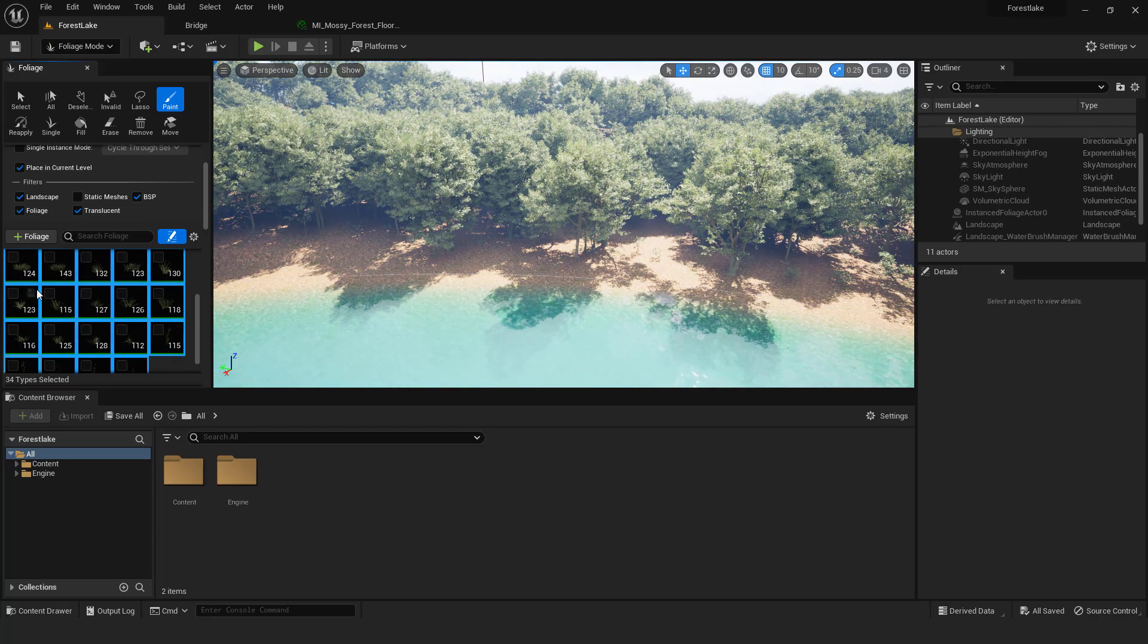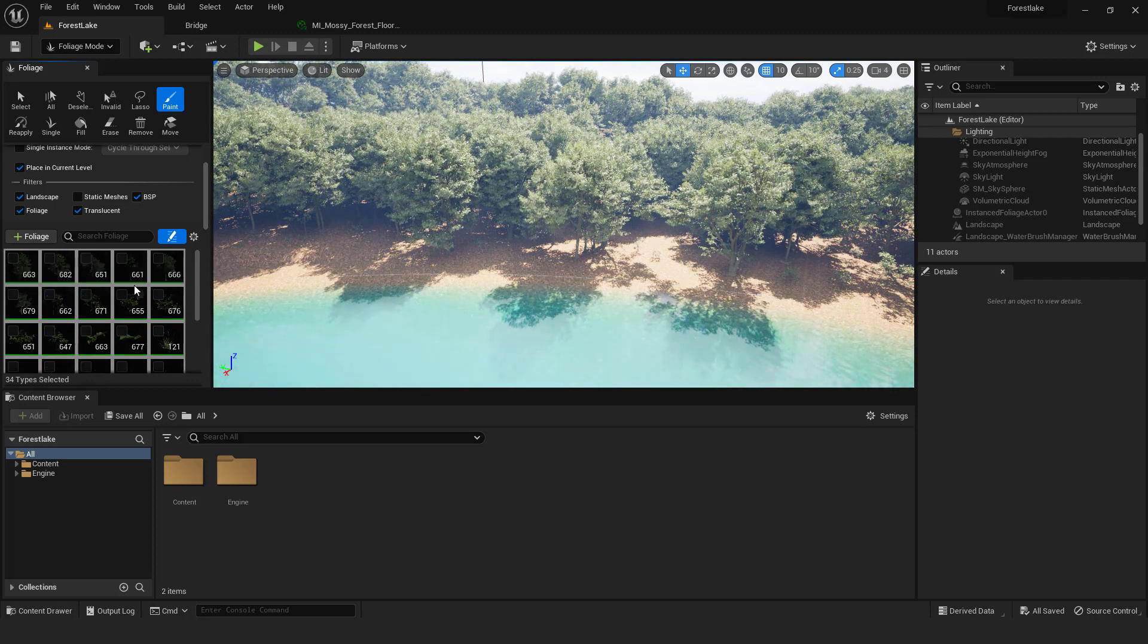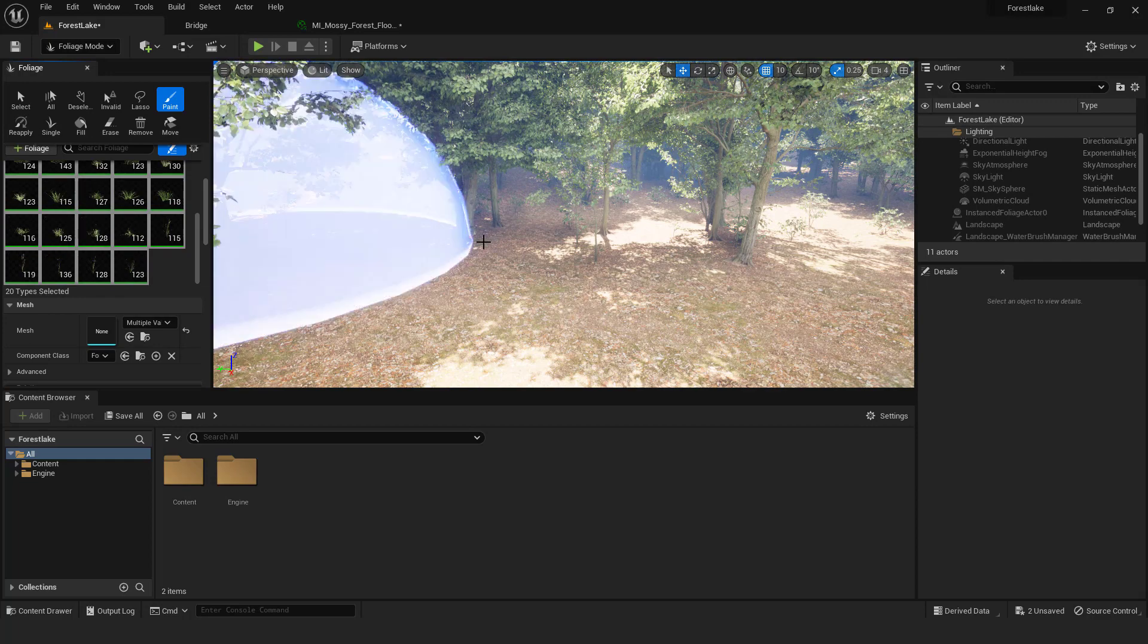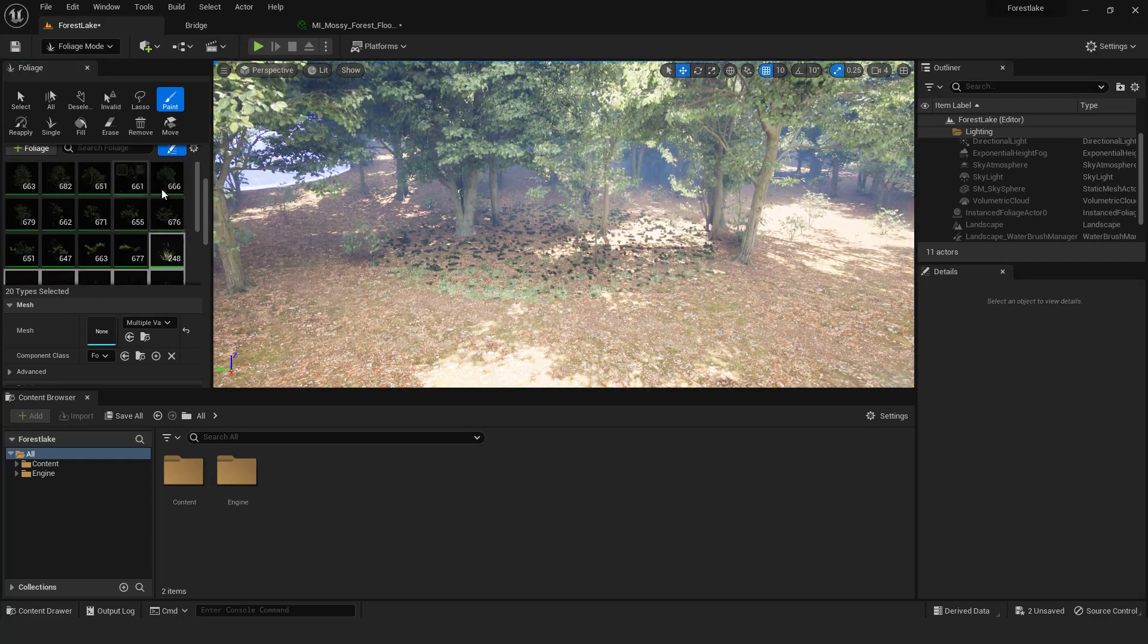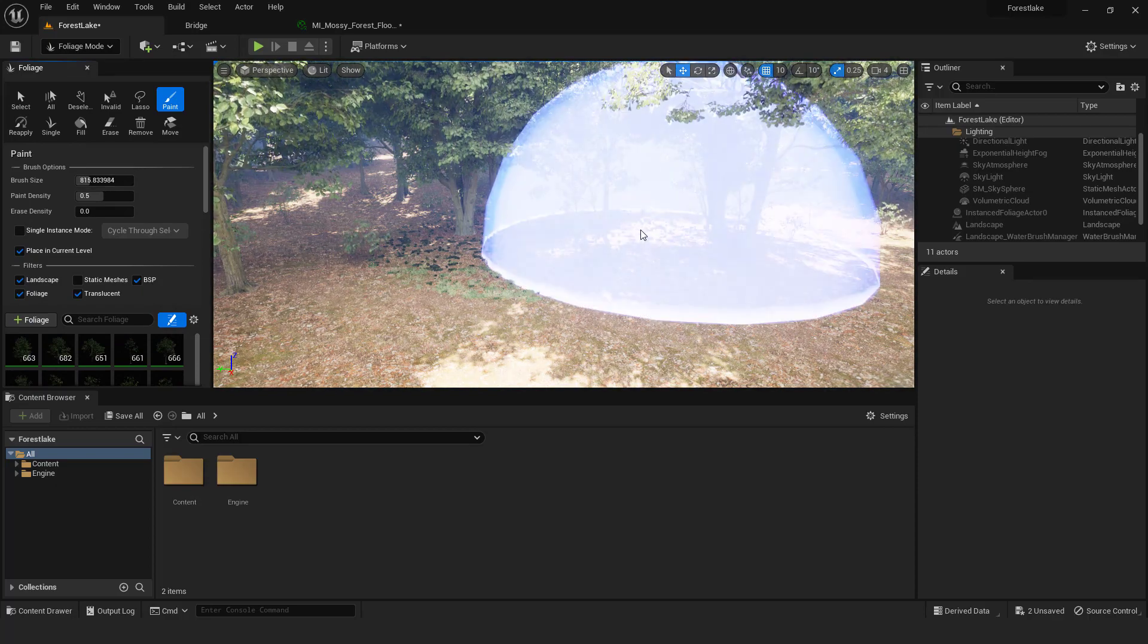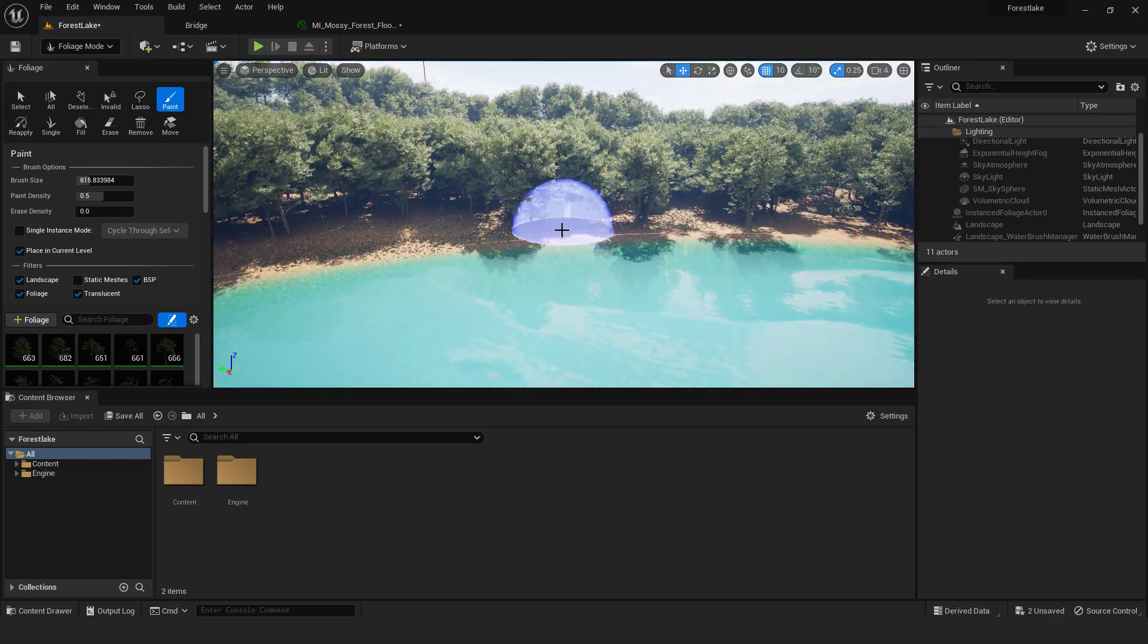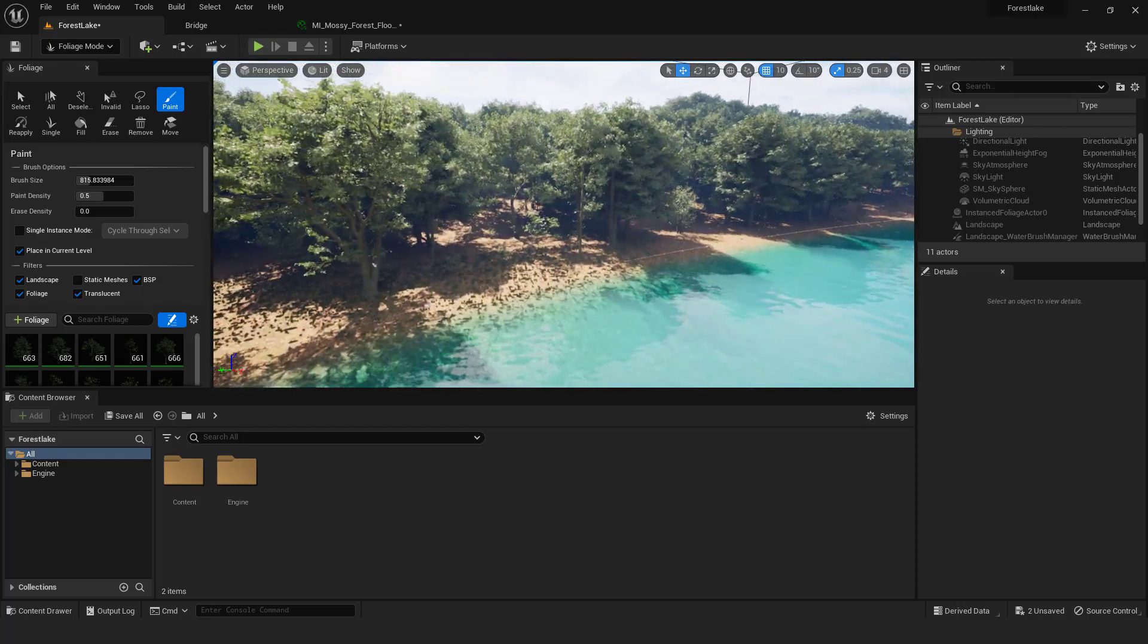Now select all control A and uncheck them all. And now select only the first grass, hold shift and select the last one, and enable them. Reduce the brush size and make the density to be 0.5. Just paint around the lake. You can always add more bushes or something like that if you want.